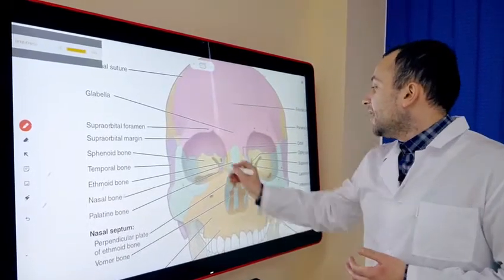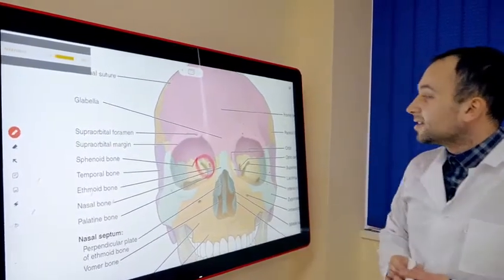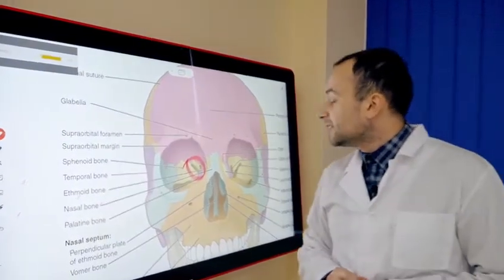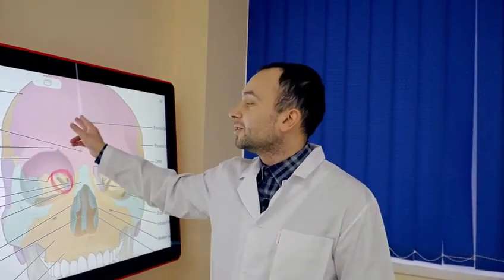I can highlight anything I want, and the coolest thing is that my students in Google Classroom can see it on their screens because the Google Classroom is connected to the gym board.